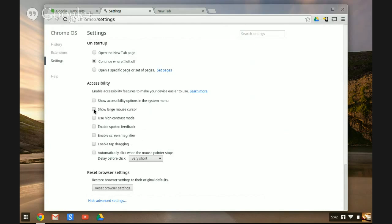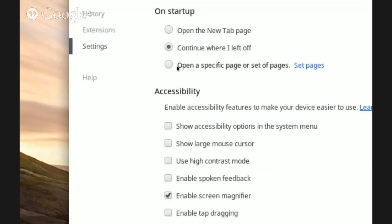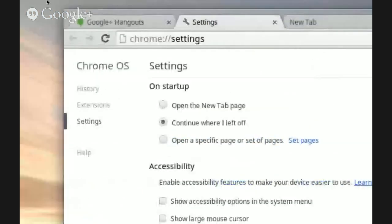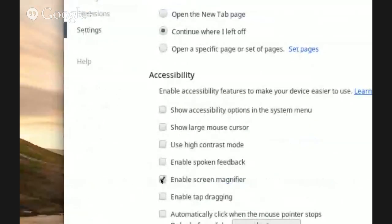I'll just show you one other interesting feature, which is screen magnifier. So yeah, you can see great things on the screen. And that's another option.